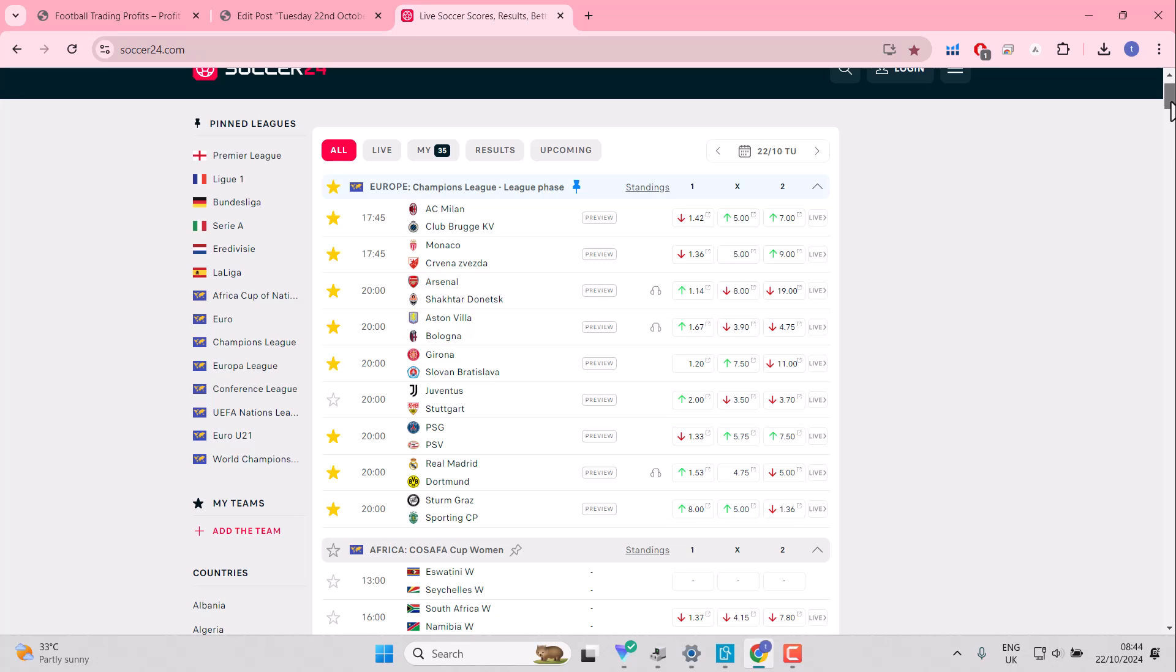It's very rare that you get all bar one odds on favourites. And let's face it, one, two, three, four, five, six of these are under 1.5 odds. So it's a very strong favourite lead market.